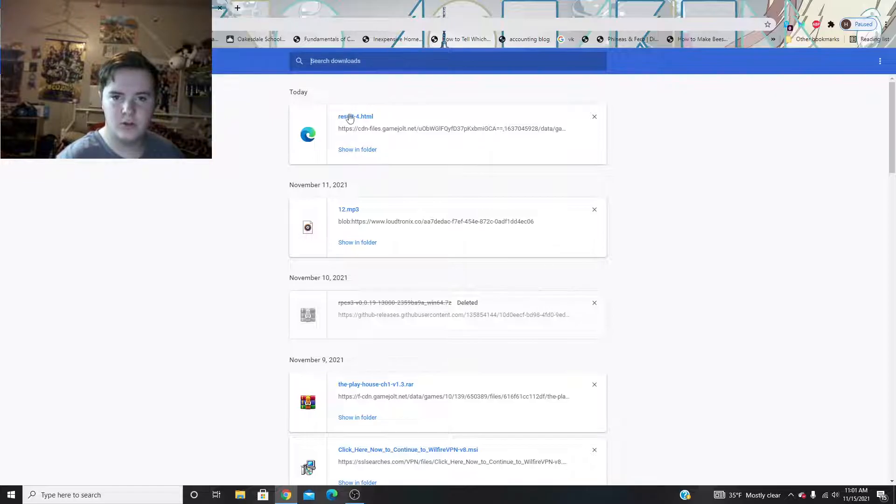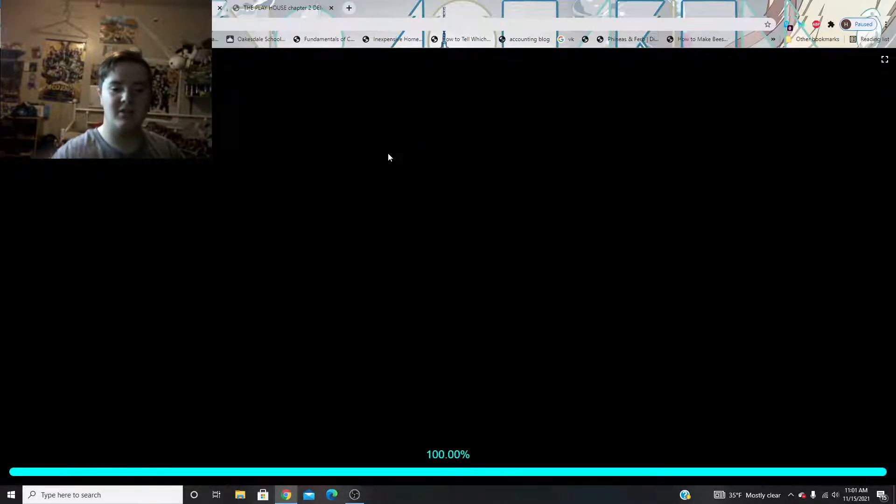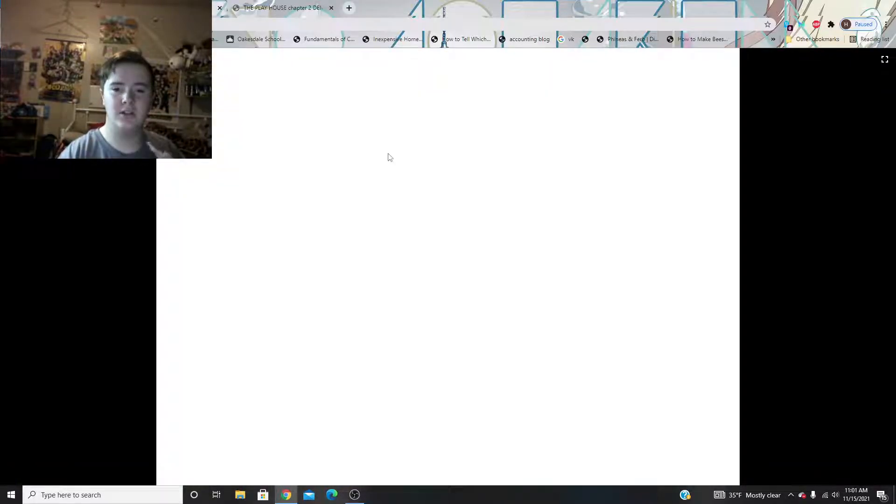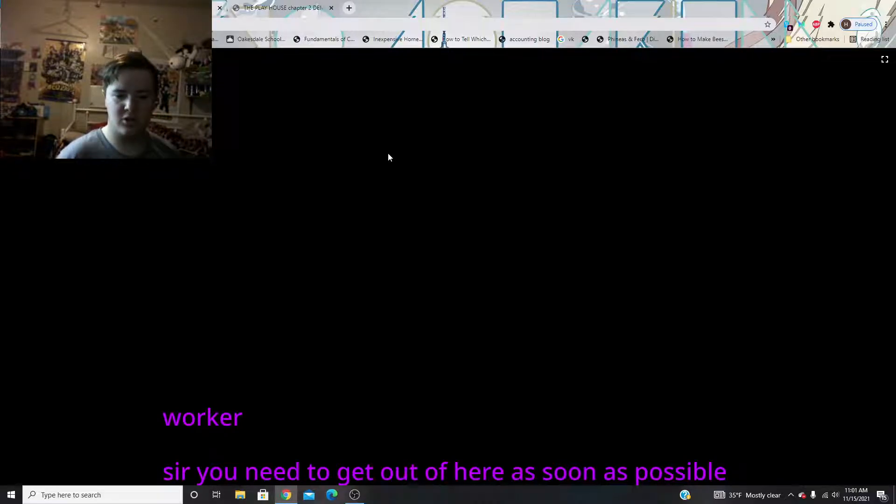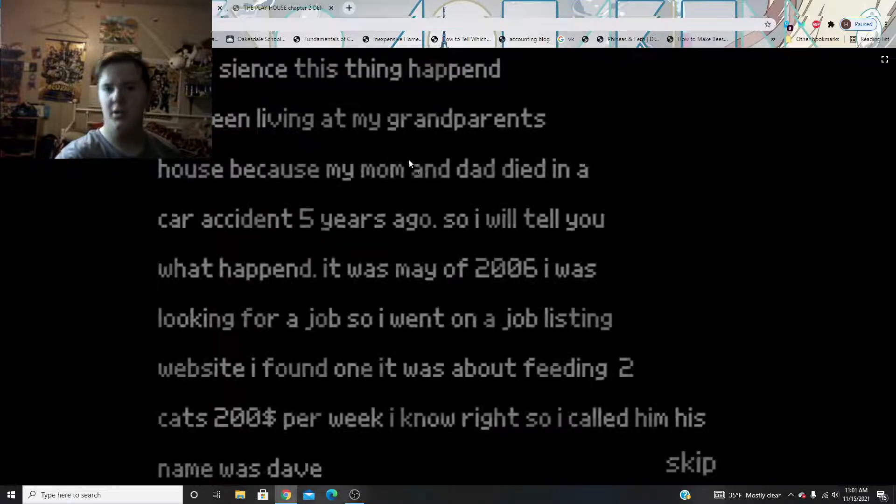So, we'll do this. Yeah, there's like no folder, it's just this worker. Sir, you need to get here as soon as possible. You, okay.